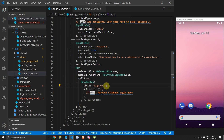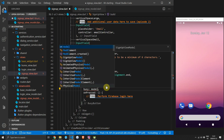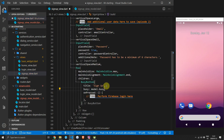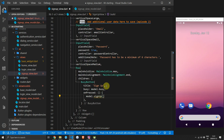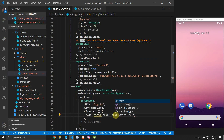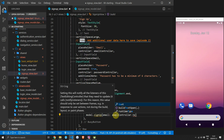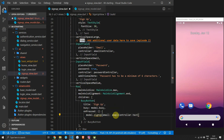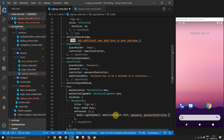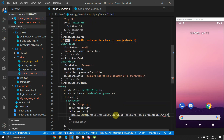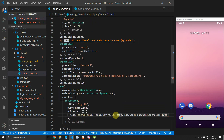Go to the sign-up view and set the busy property of the busy button equal to the busy property from the model. In the onPressed function, call signUp and pass in the email text from the email controller and the password text from the password controller.